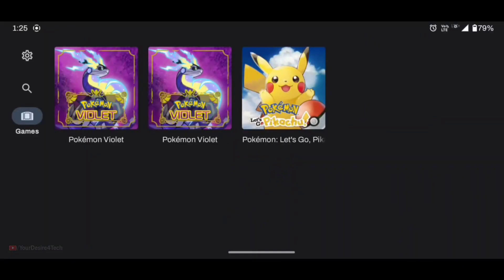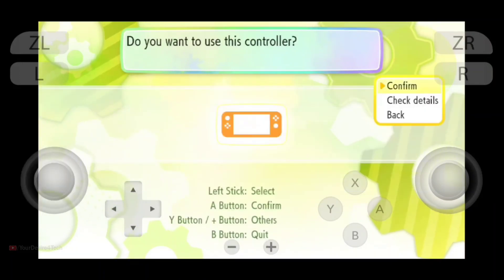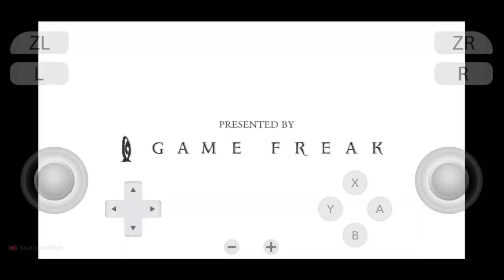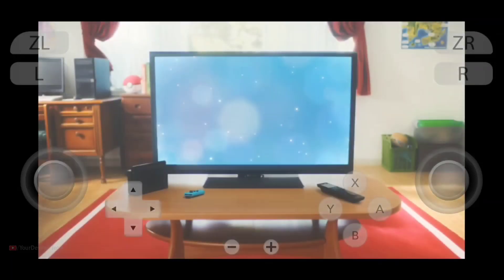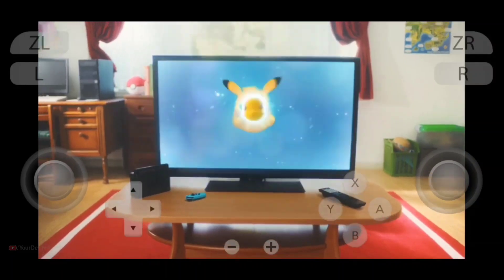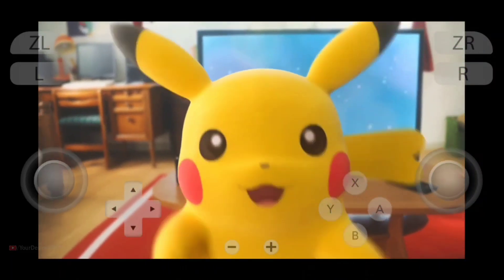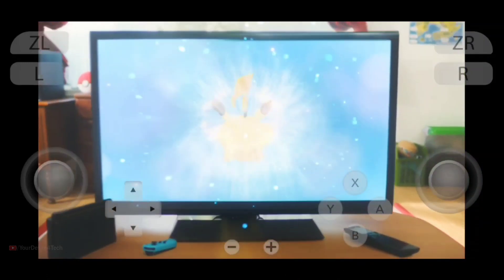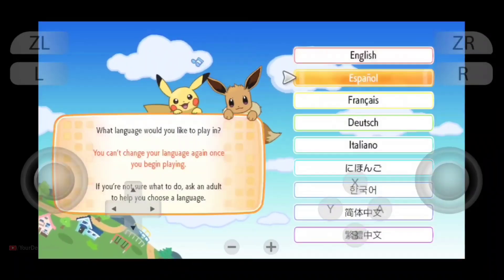Let's check out the second game, which is Pokémon Let's Go Pikachu. It actually works much better than the Skyline Emulator — in the Skyline Emulator, this screen wasn't really loading. Let's check more to see if it has any graphical limitations in the coming video.